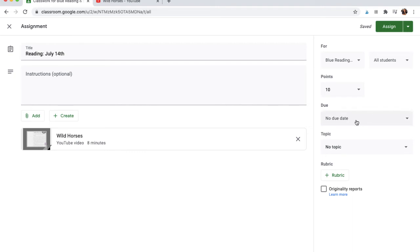You can give them a due date, or if you have topics, such as maybe it's one big class and this is reading, or math, or whatever the case may be.